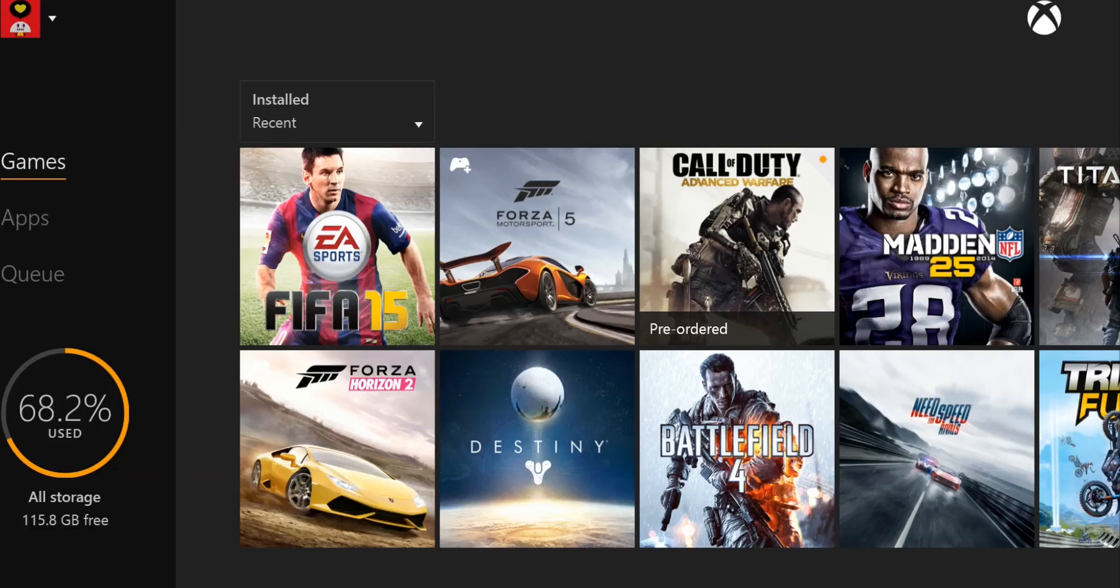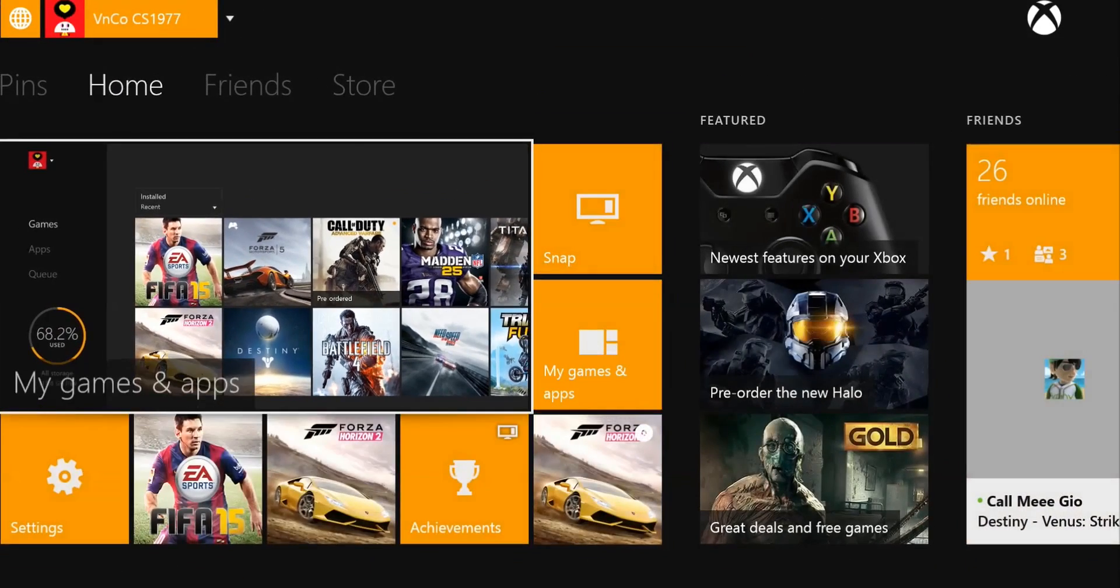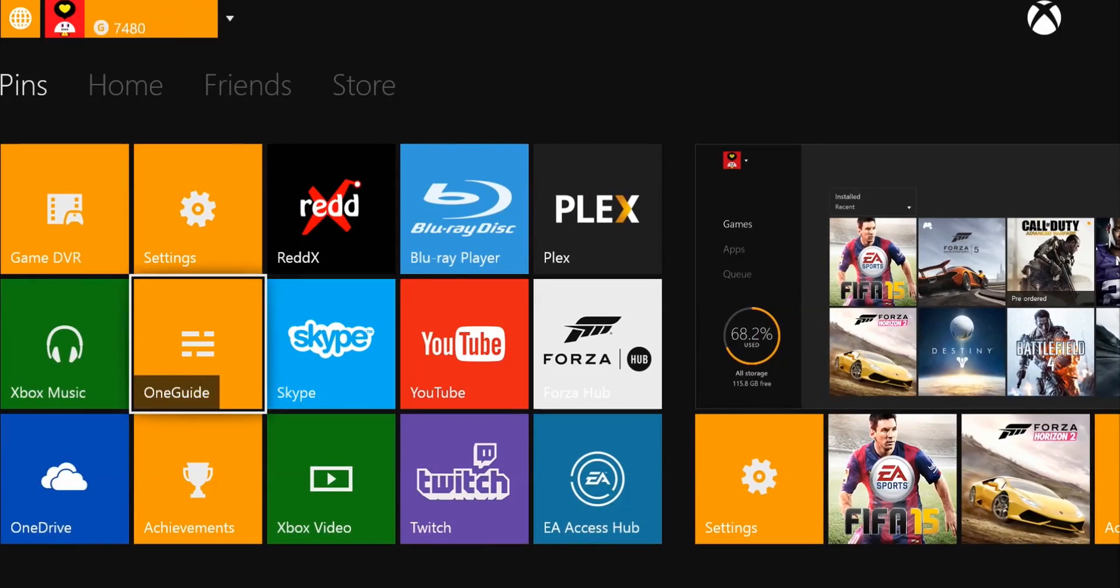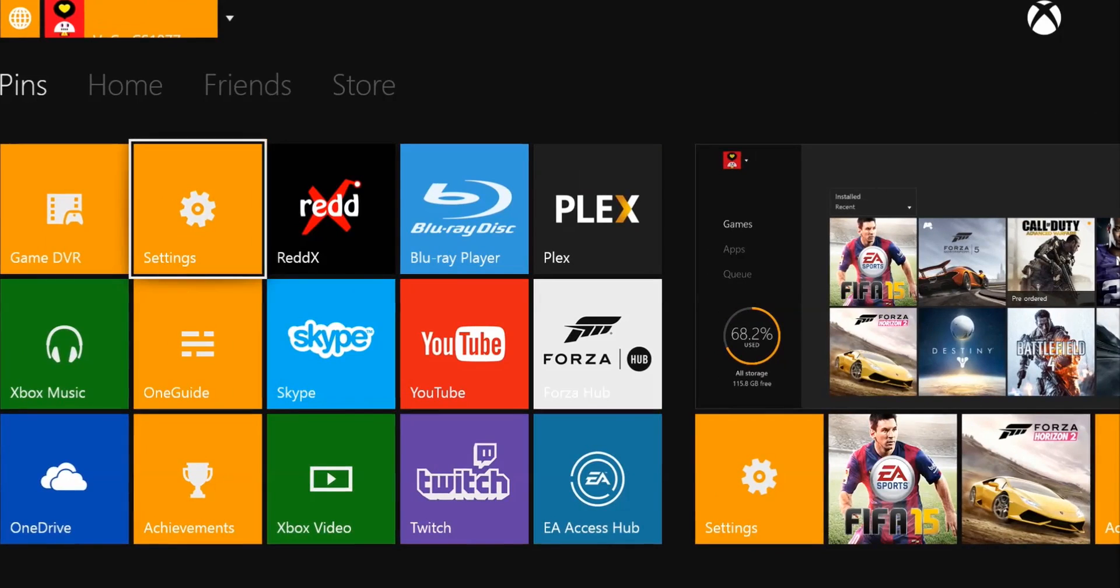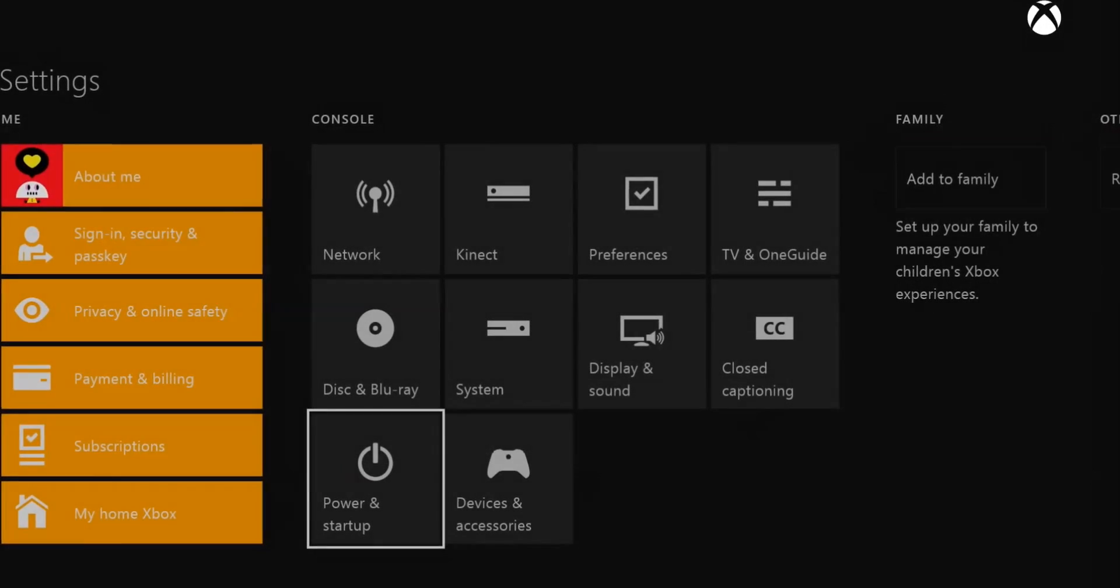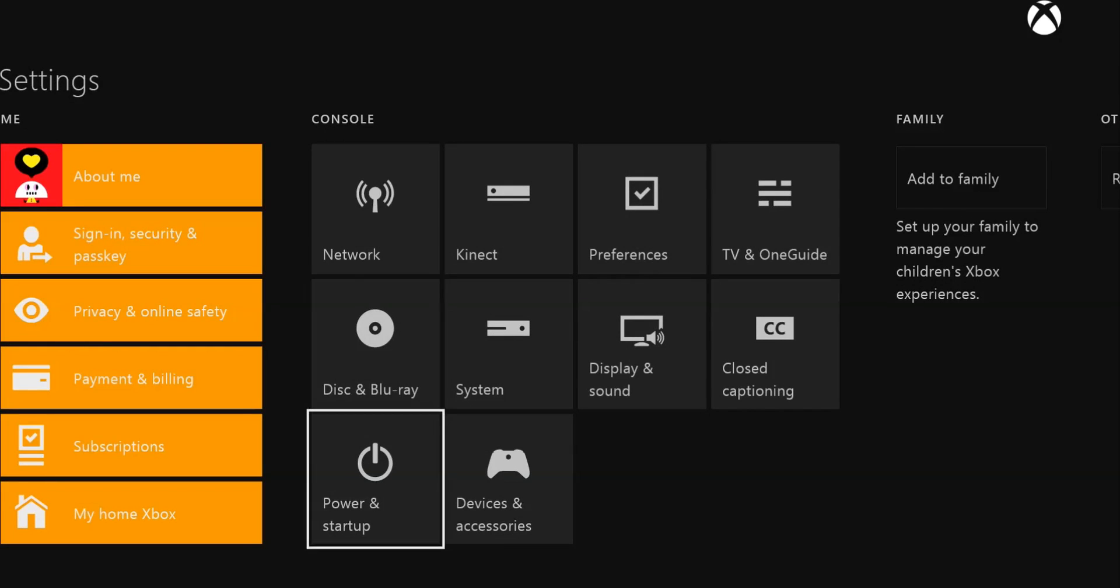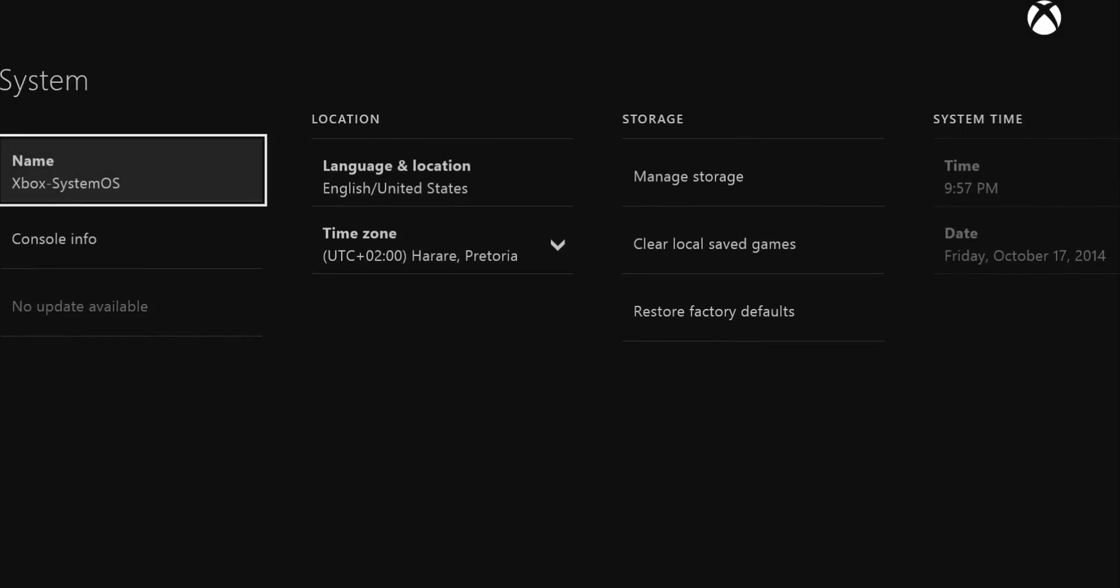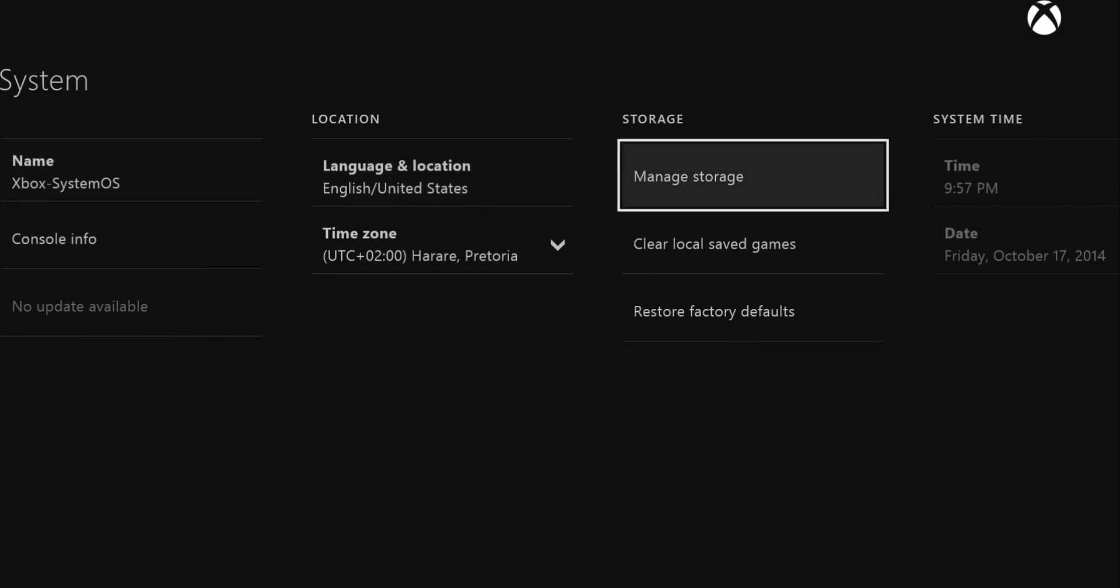What I'm gonna do now is move across to my settings. Going to settings now, we're going to system. There should be a storage thing here. Manage storage.